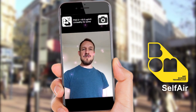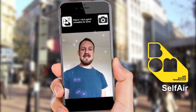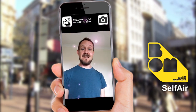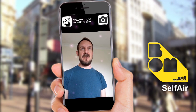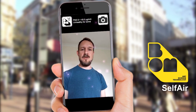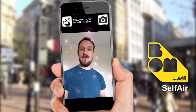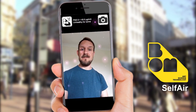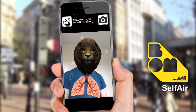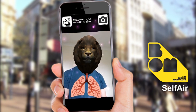The main feature of Selfair is the ability to take a selfie and then share it on social media with your message around the air conditions where you are. So here I am, ready to take my picture.